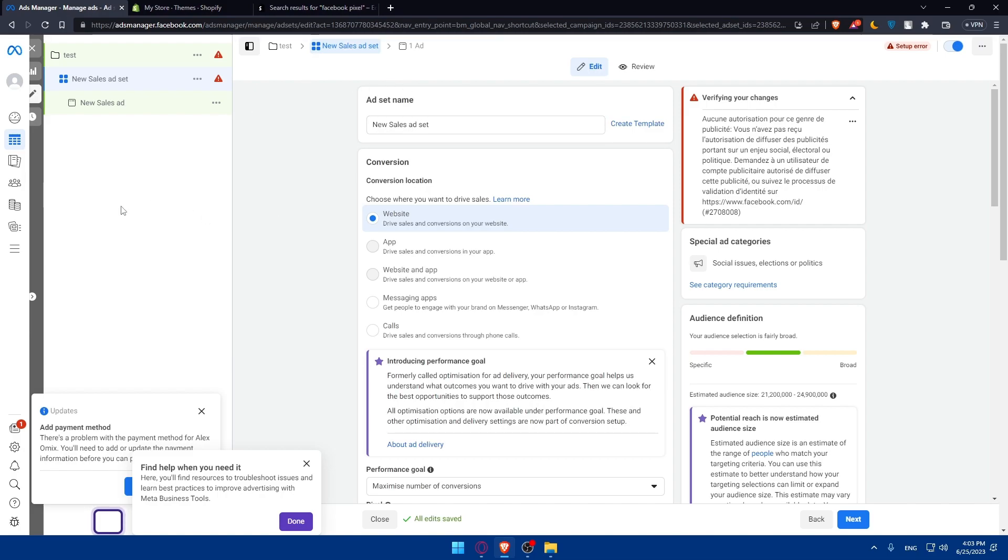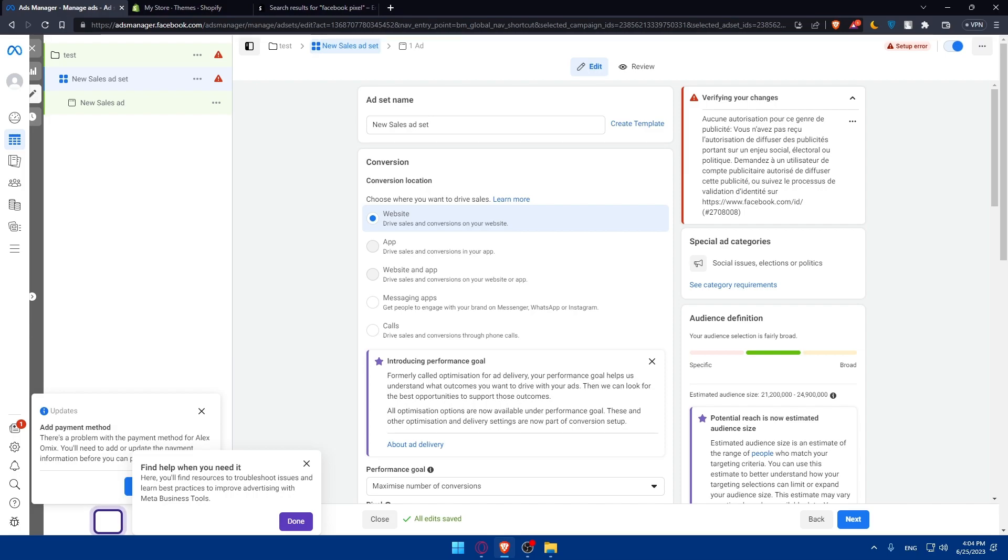If you watched to the end of the video, congratulations. By following these steps, you can effectively advertise your Shopify store on Facebook in 2023. Remember to analyze your campaign performance, make data-driven optimizations, and regularly test new strategies to maximize the impact of your Facebook advertising efforts. Good luck with promoting your Shopify store and reaching your business goals. Leave a like down below if you liked this video, and make sure to subscribe to our channel for more helpful tutorials like this one. I will see you in the next video.